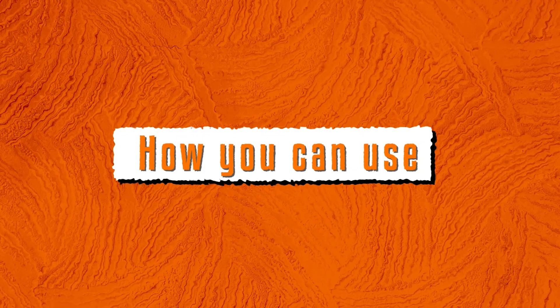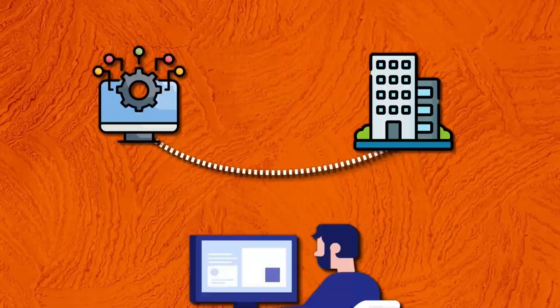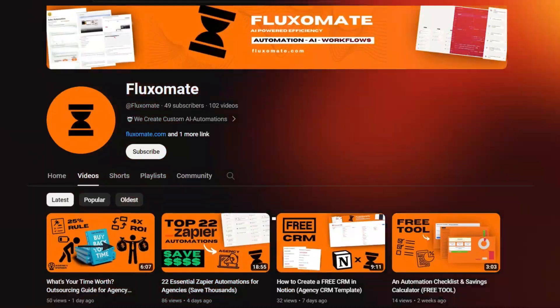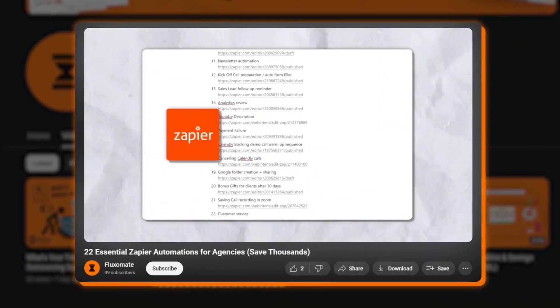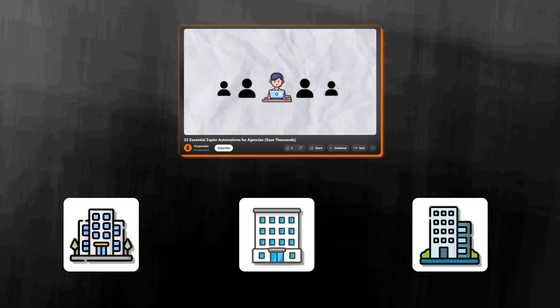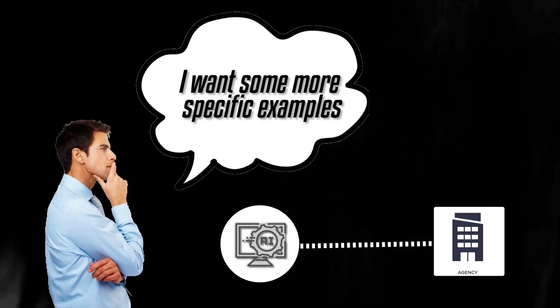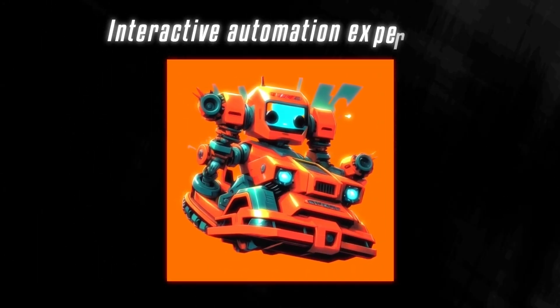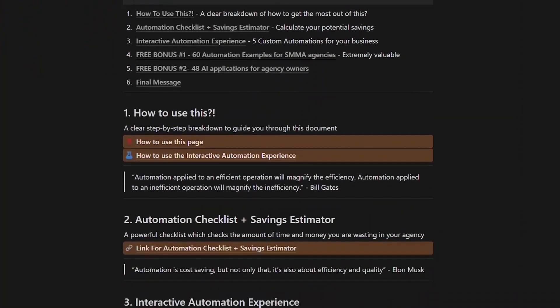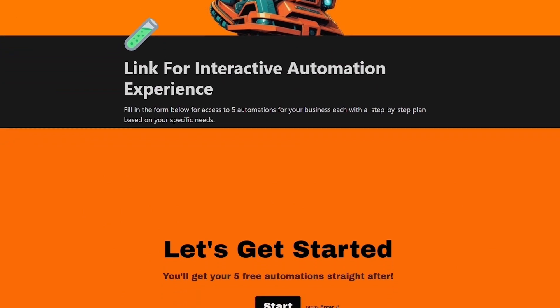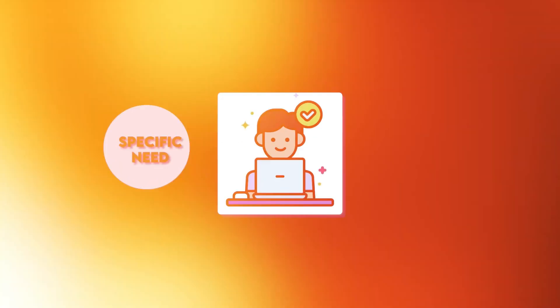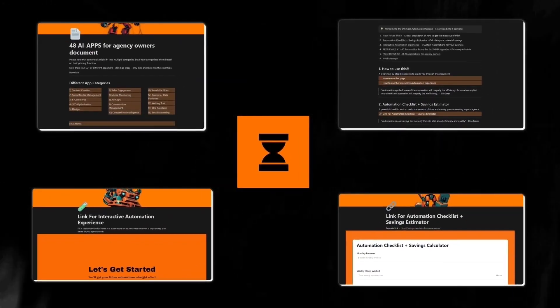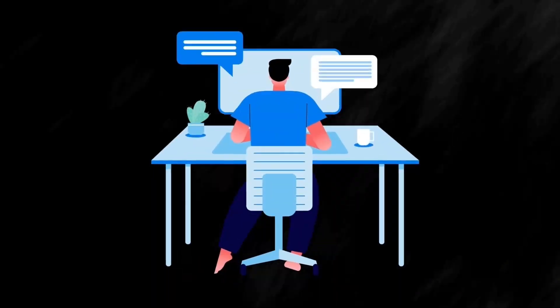Now that you have a basic understanding of how you can use AI automation in your business, it's time for you to actually begin building. If you need more inspiration on different automations, check out this video where we break down 22 different automation examples specifically for agencies. If that's not enough for you and you want some more specific examples of different automations specifically for your agency, check out our interactive automation experience. This is part of our agency's guide to automation, which is a 100% free tool that you can use to get five specific automations based on your specific needs, as well as a step-by-step guide on how you can actually set them up. We release all of this content and tools for free to get you started on your automation journey. So make sure to make the most of the tools you have available.